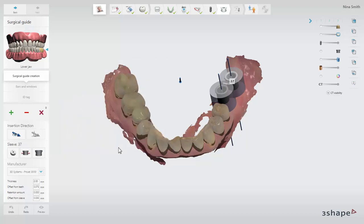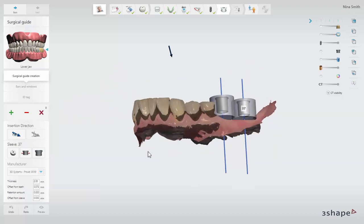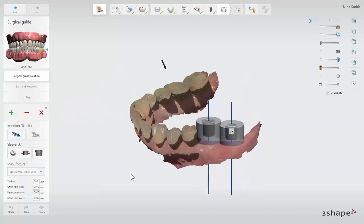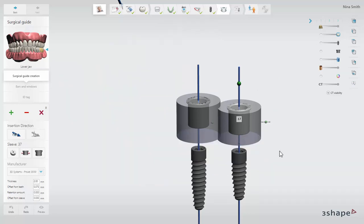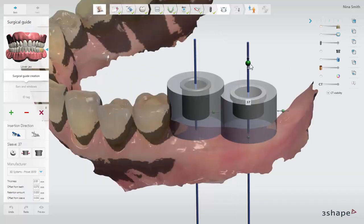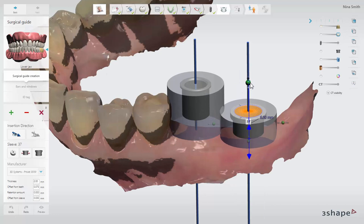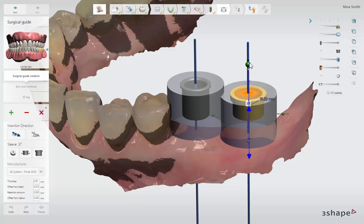Please check the offset between the sleeve and the implant shoulder. The sleeve offset is defined by the implant manufacturer, and therefore a range of different offsets is not always available. In cases where the sleeve collides with a surface scan, the sleeve turns yellow and it must be evaluated if this can be accommodated during the surgery, for example by compressing the gingiva.